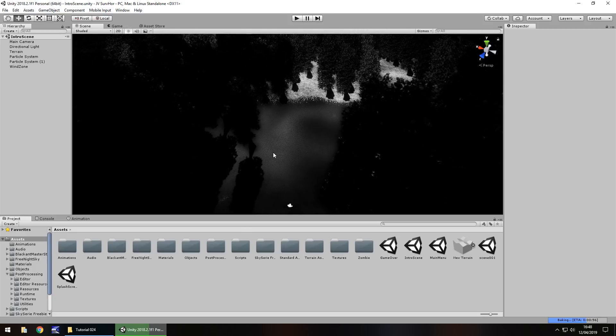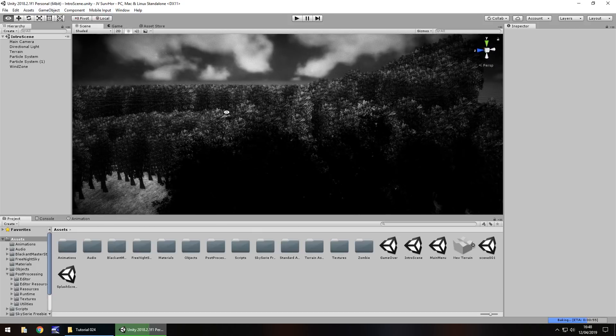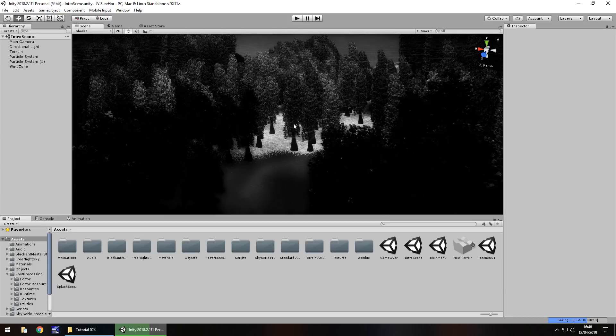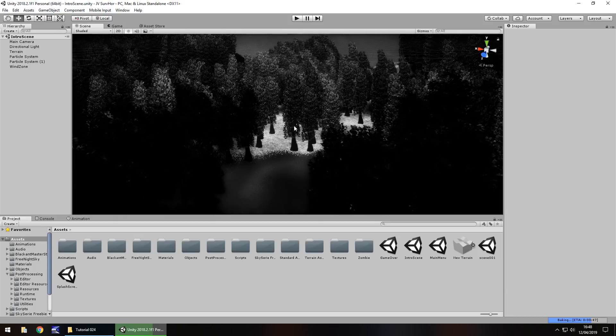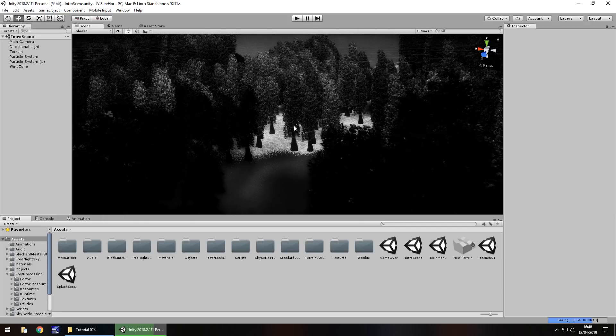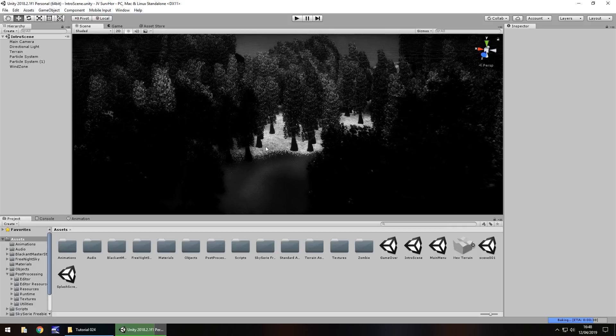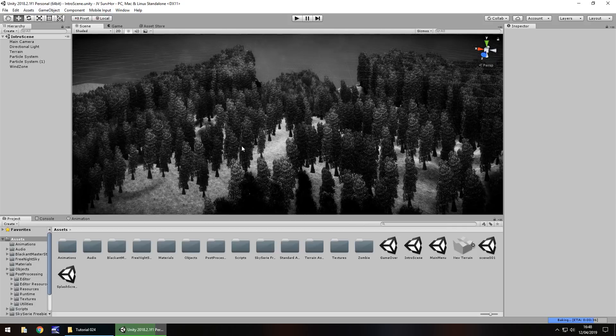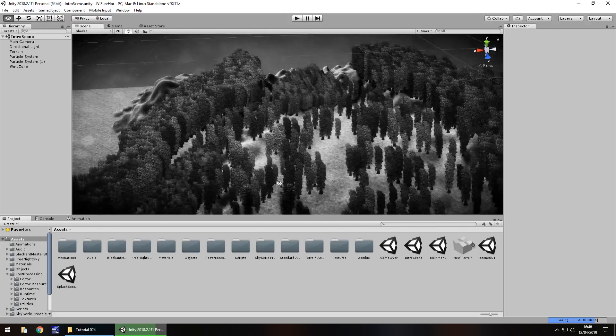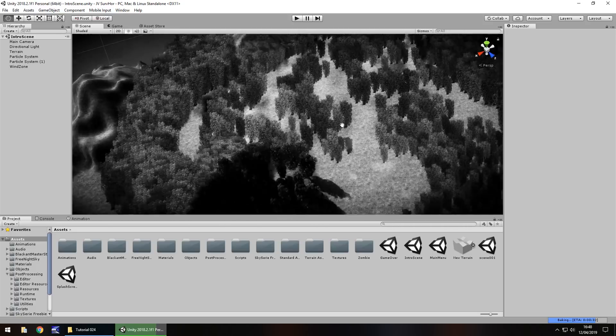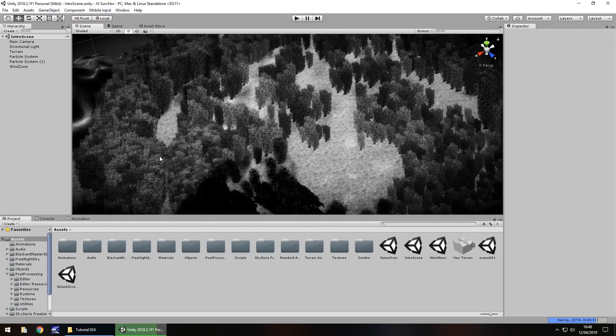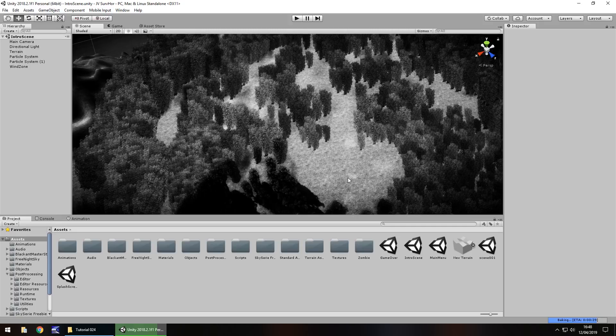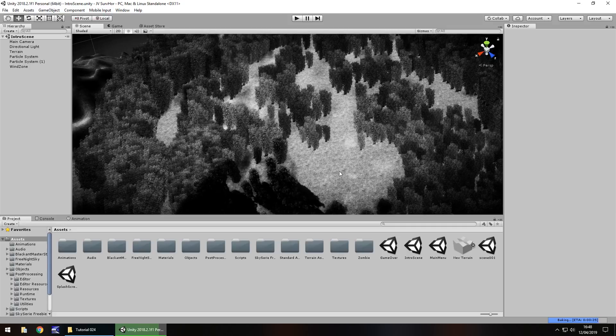So up until now we have this creepy, eerie scene and it's all done mainly via post-processing. There's one key aspect of what we're going to develop in this scene in particular because ultimately we need some kind of story to feed into our game itself. The idea that we're going to go with is that we're in the woods, we walk around, we're investigating something, we come across a shed and we end up being bashed on the head or something and end up in the game.